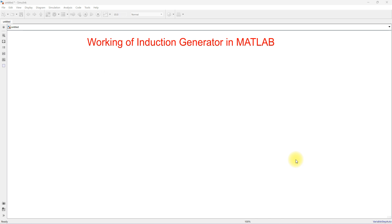Hi viewers, welcome to Dilemma Solution. Today we are going to see the working of an induction generator in MATLAB. We are going to make the induction motor work as an induction generator, and discuss the performance of induction generator and induction motor when we change the operation from motor to generator and generator to motor.